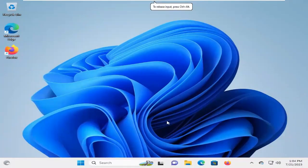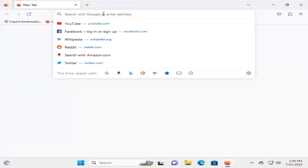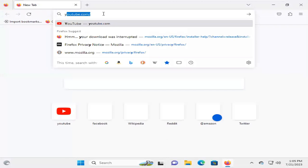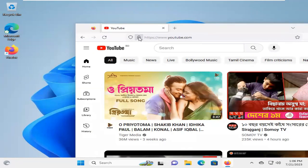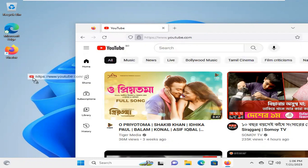Sometimes it becomes very important for you, so don't forget to watch the full video. To create a web shortcut icon from Firefox, open Firefox. I am going to open youtube.com. Just drag on the lock icon and drop the lock icon to your desktop.